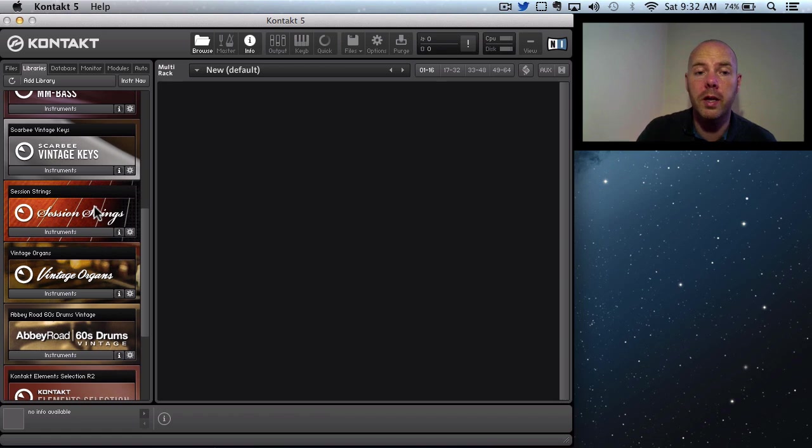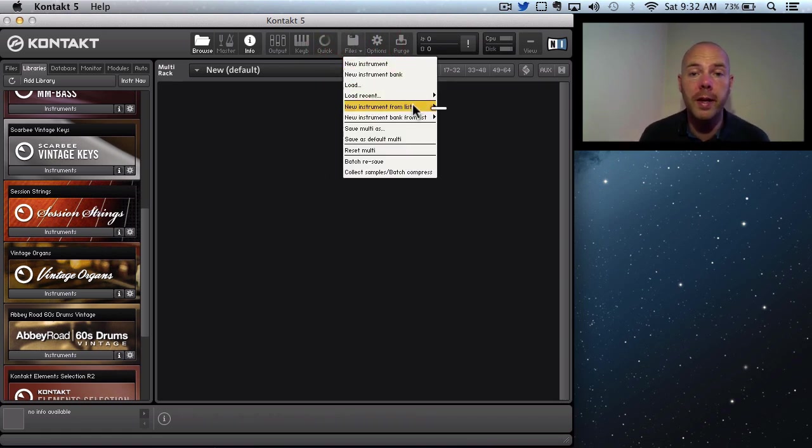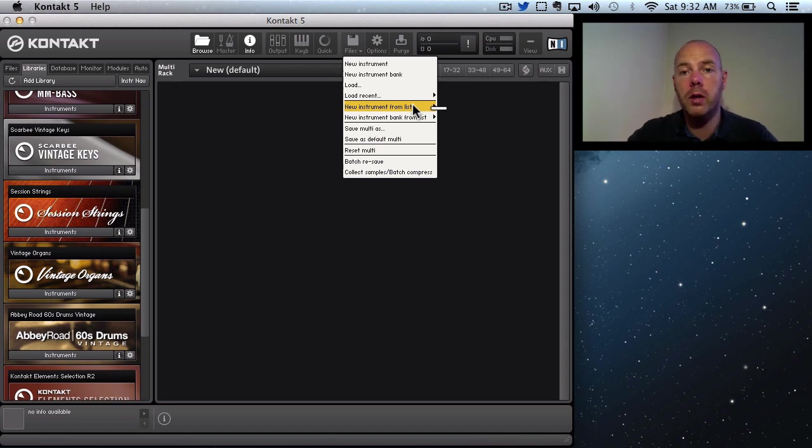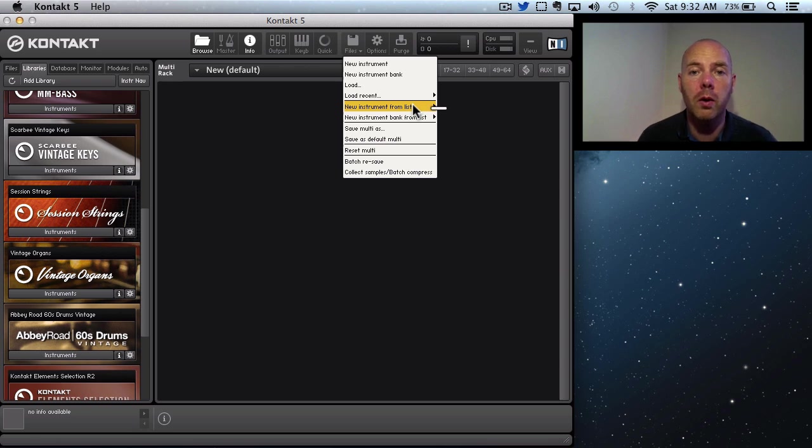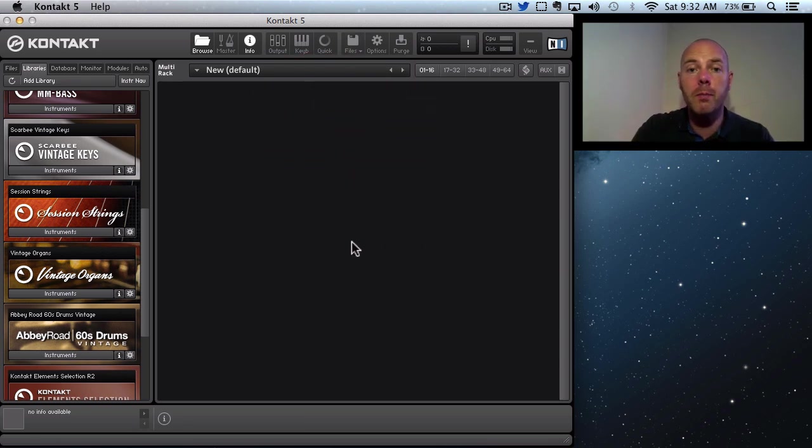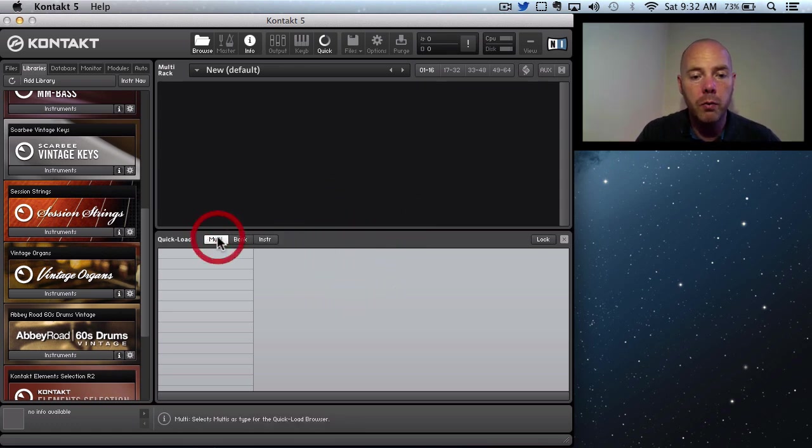So the quick load is the key I'm going to show you here. If we come to Files, we've got New Instrument From List. There's nothing in there, and we can populate that with a whole bunch of selections of instruments that we want. It's going to really make it a lot easier to organize your sounds.